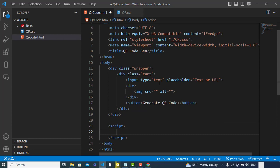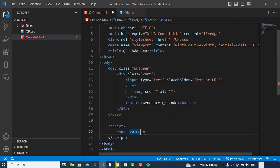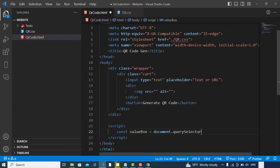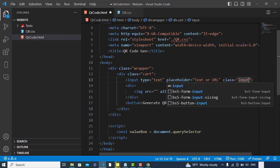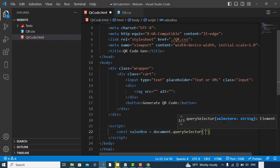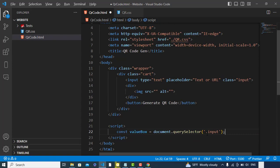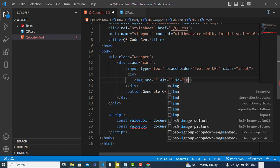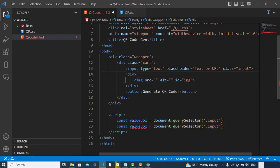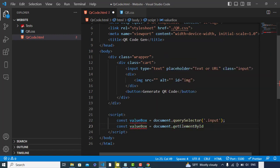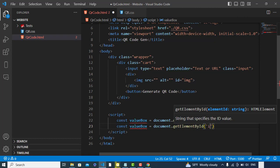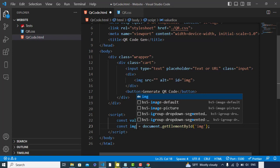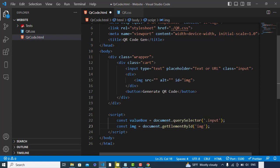Let's write JavaScript code for that. First of all, we will get our input field. Const valueBox = document.querySelector - let's assign a class name 'input'. querySelector('.input'). After that, we will get our image. Let's assign an id to this: 'img'. We will get document.getElementById - let's assign 'img'.